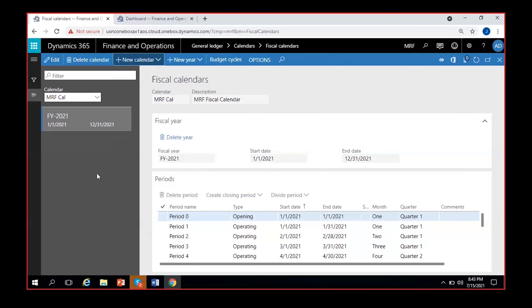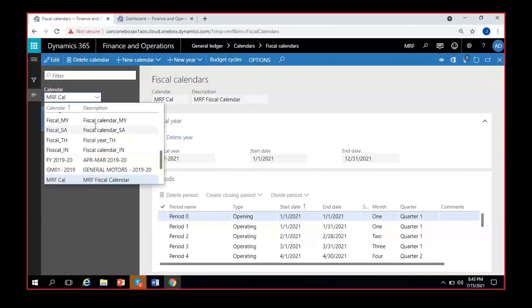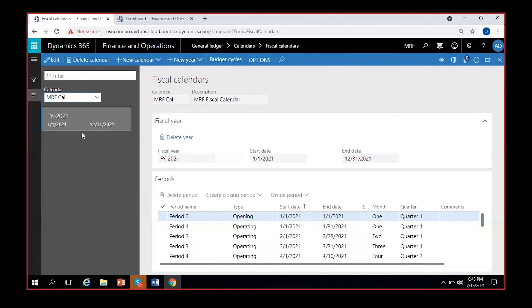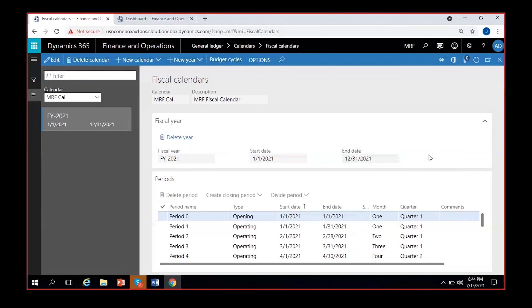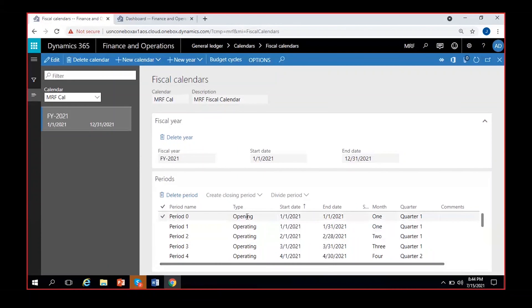After clicking Create, the MRF calendar is selected. The first fiscal year is 2021, starting January 1st 2021 to December 31st 2021. You can see the calendar code, name, description, fiscal year name, starting date, and end date. I can see monthly periods: one opening period, 12 operating periods, and one closing period at the end.